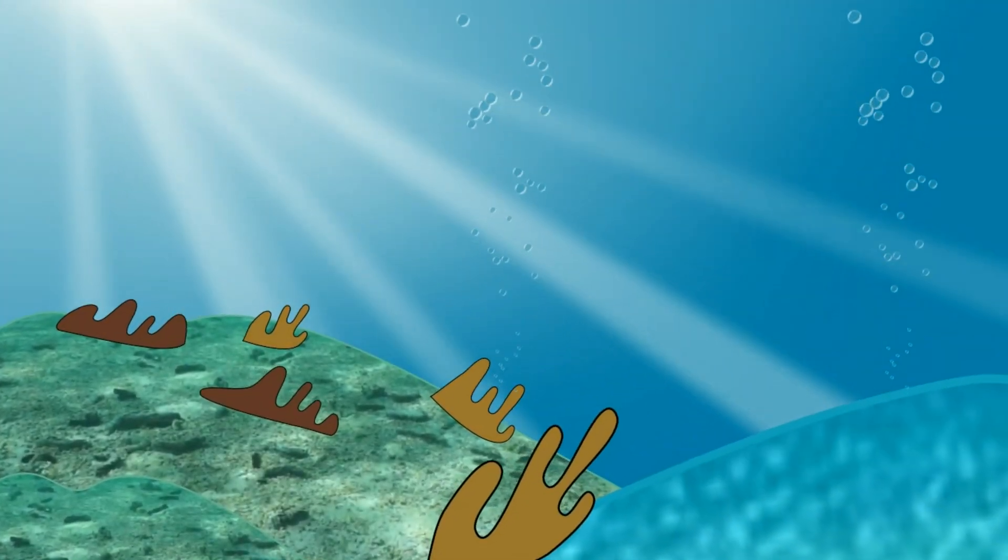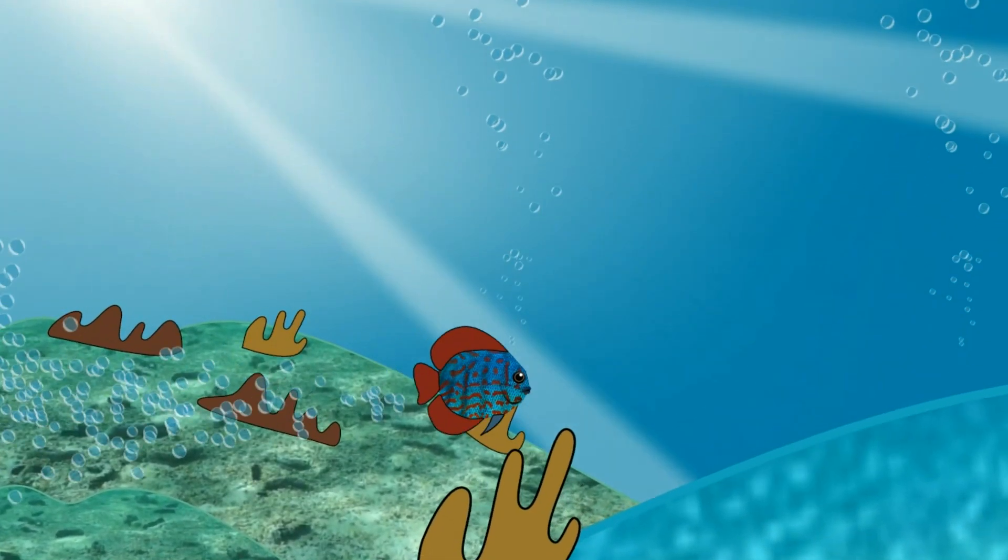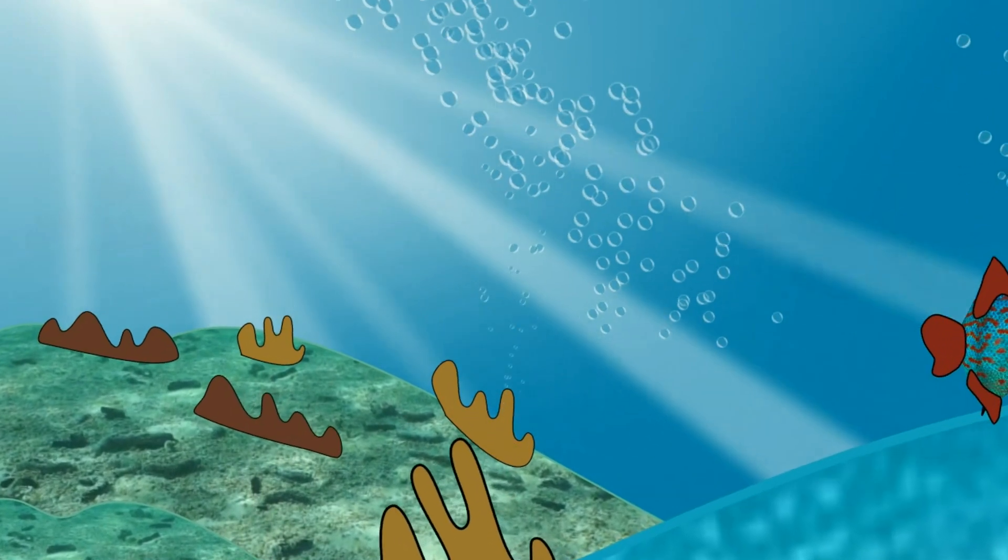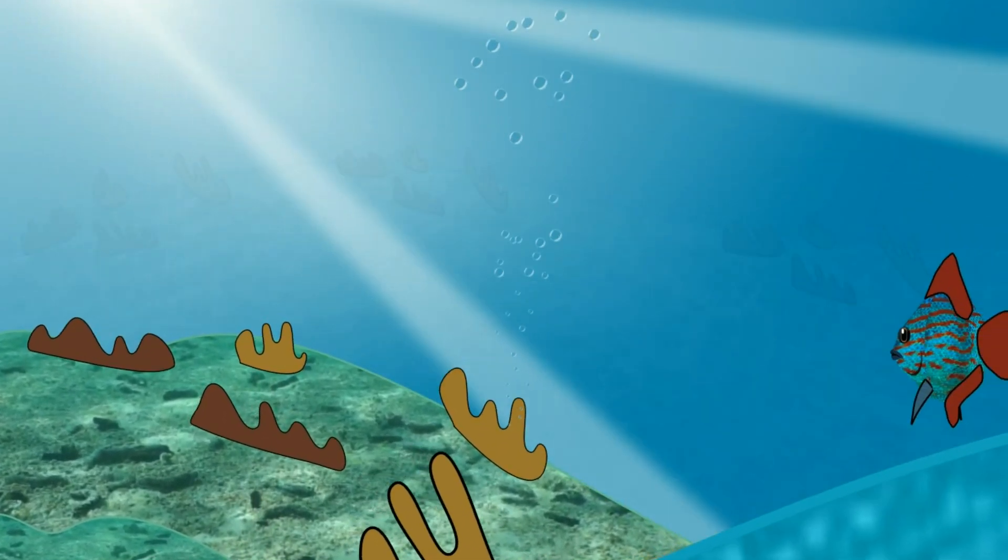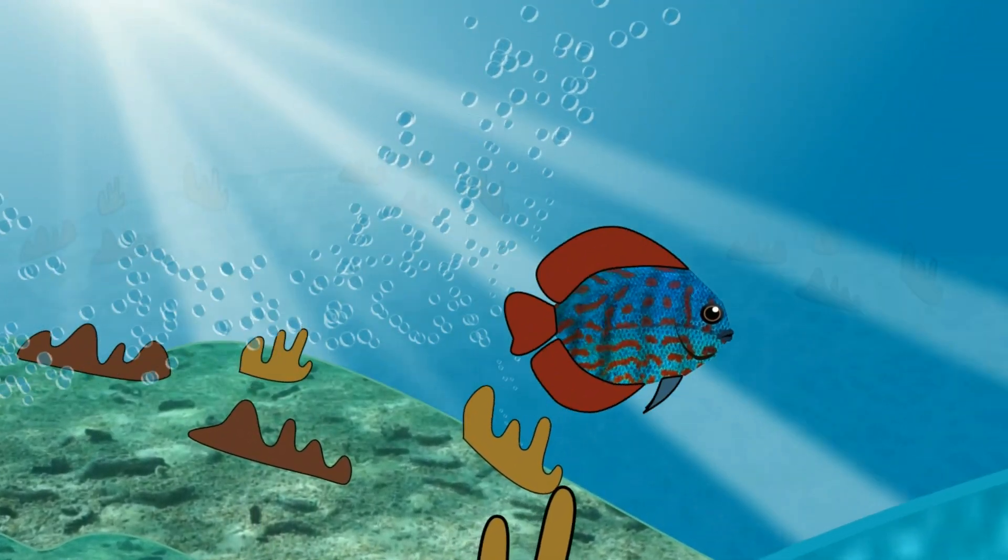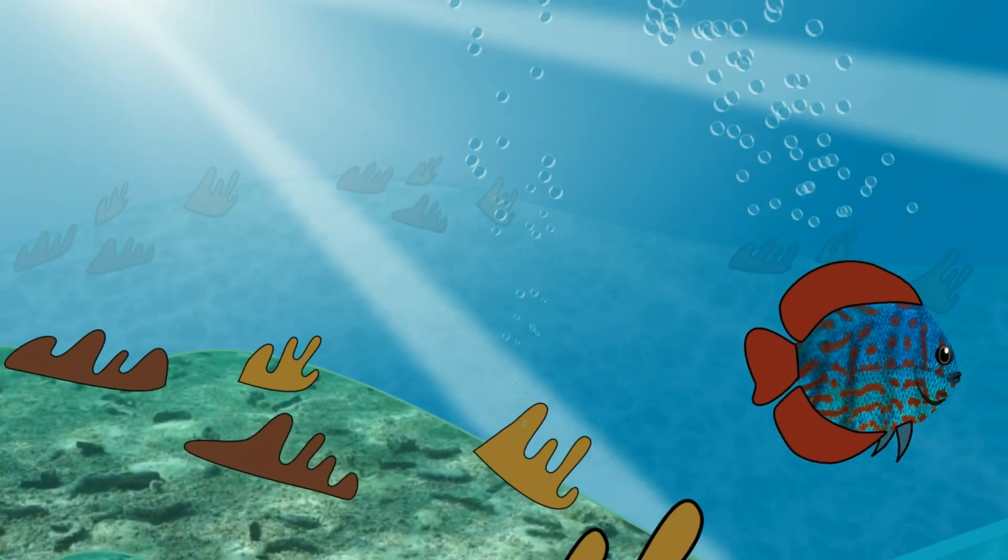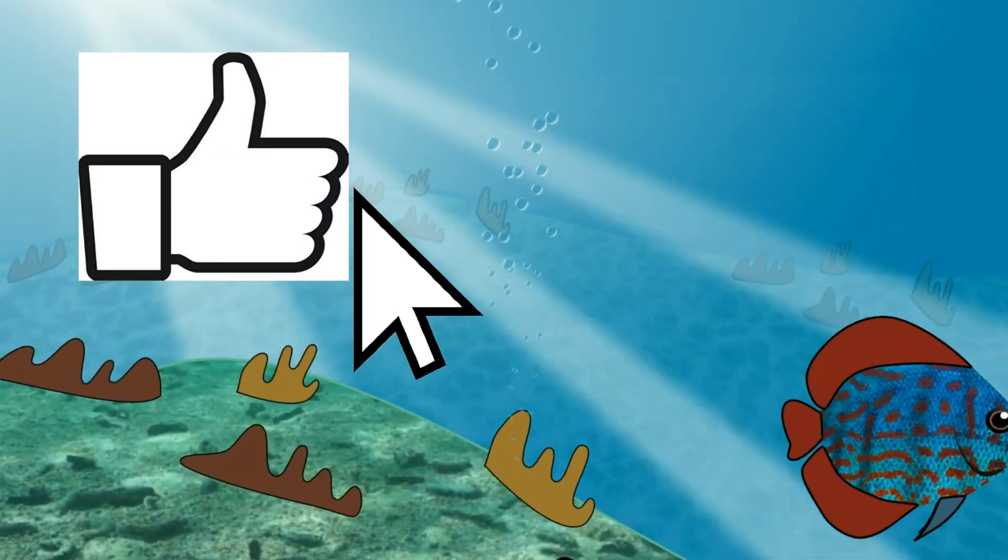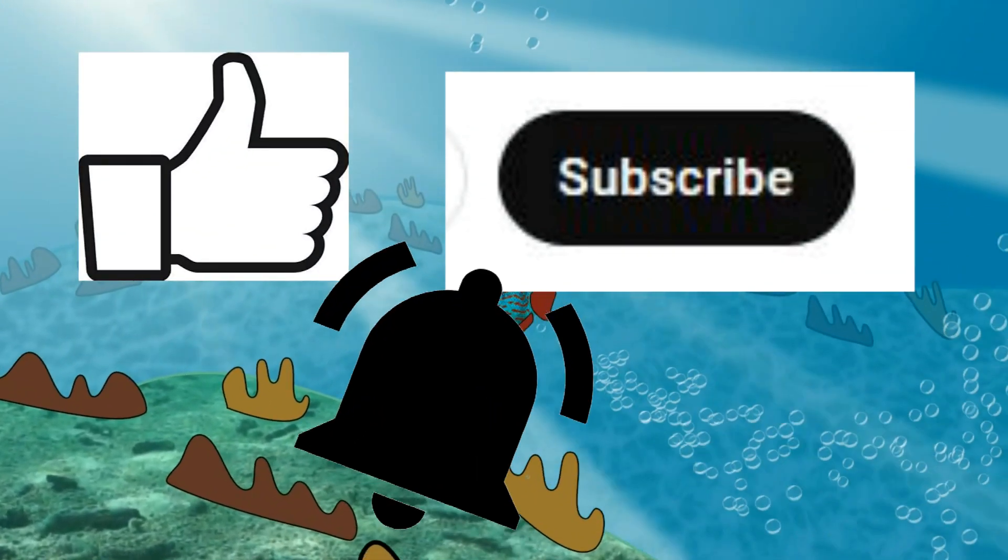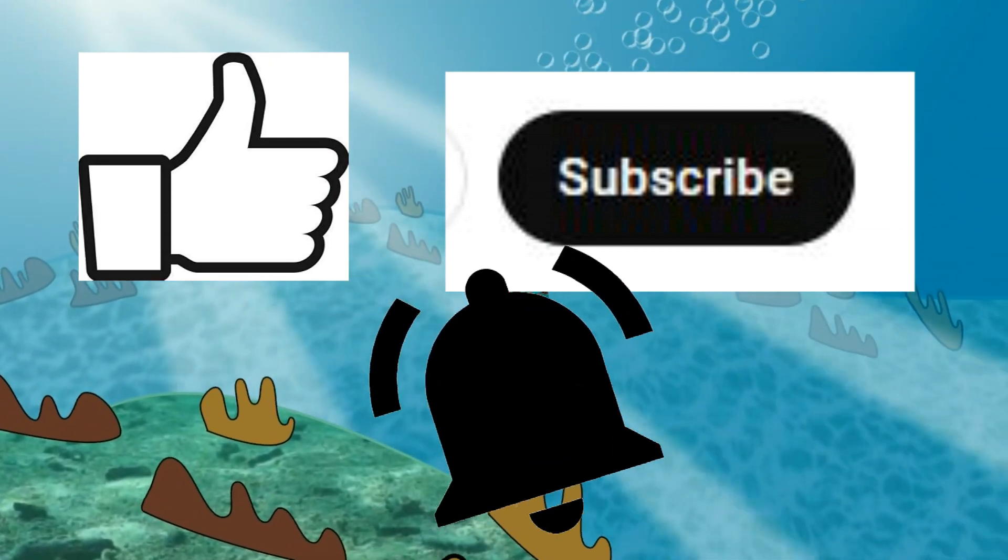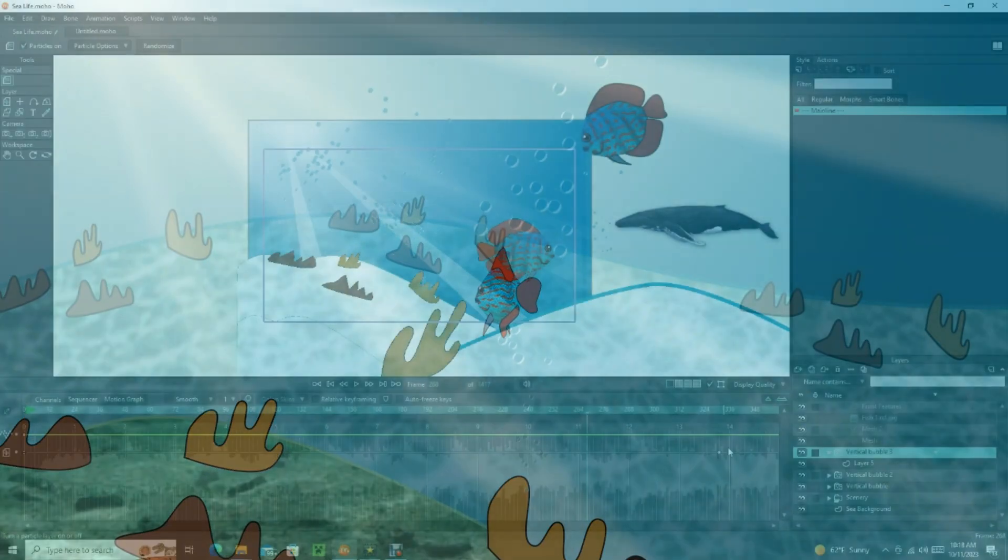Welcome Moho Animators! I was recently asked how I made this Sea Life animation, and so in this video I'm going to explain step by step how I created this animation and how you can create Sea Life videos as well. Remember to like, subscribe, and ring the notification bell so I can keep bringing you these tutorials. Let's get started.